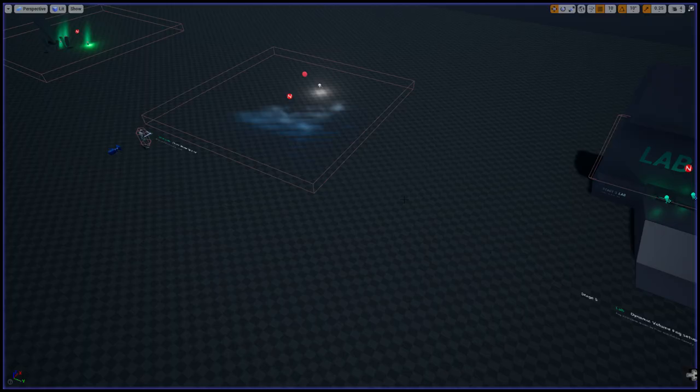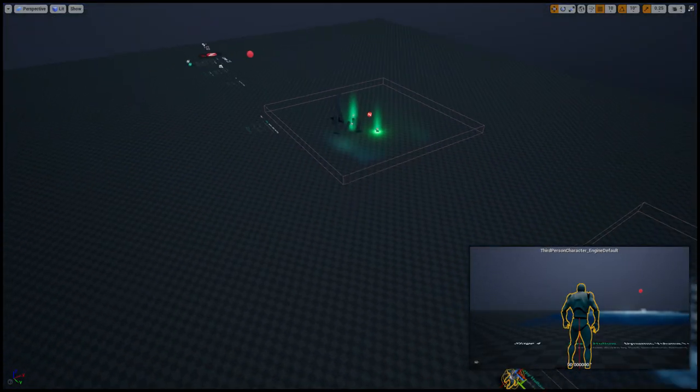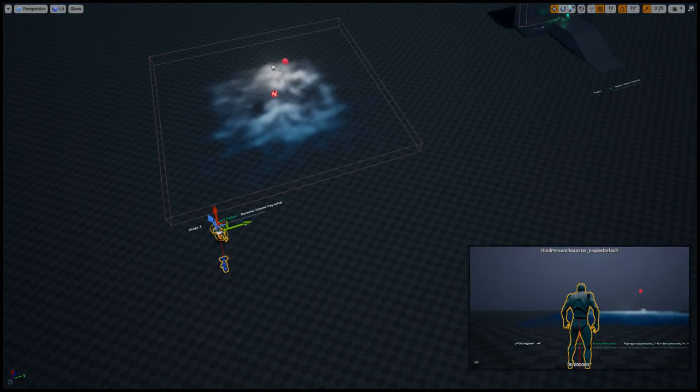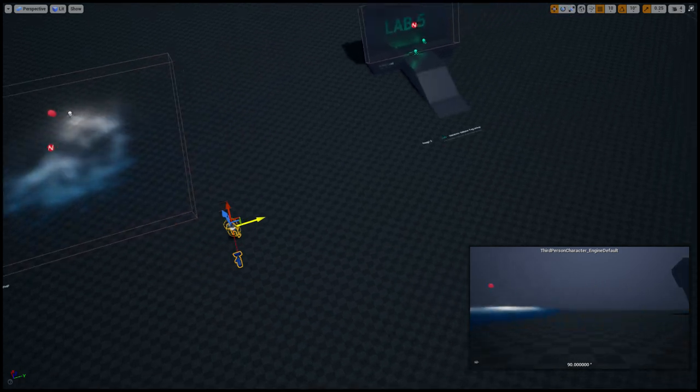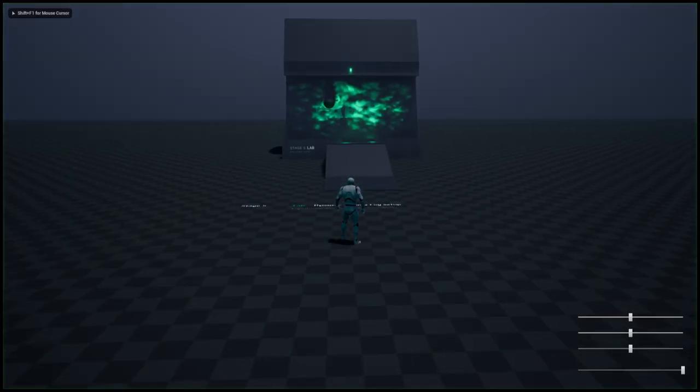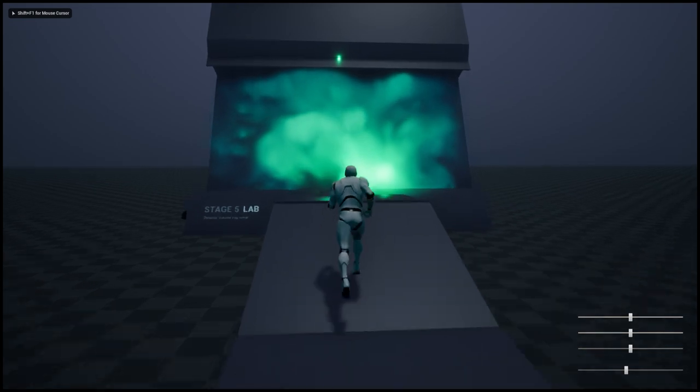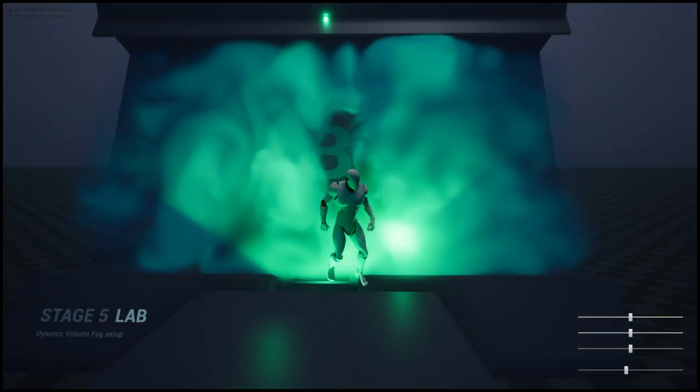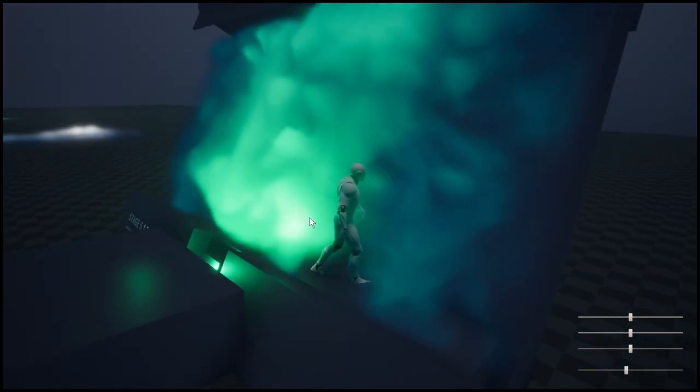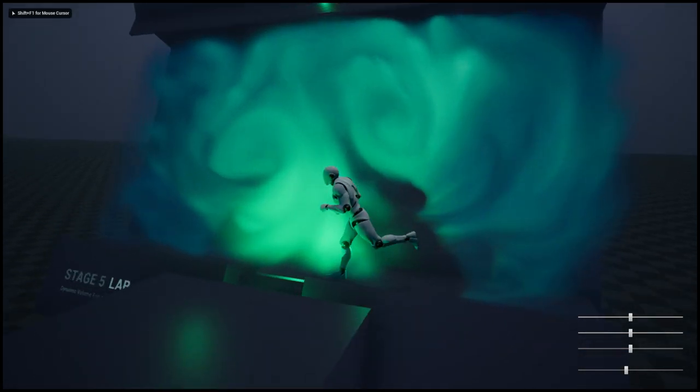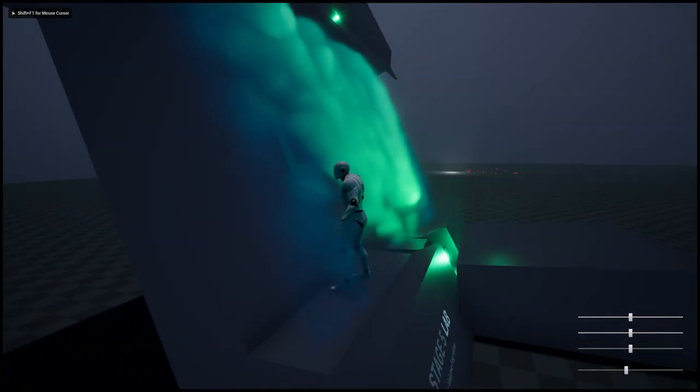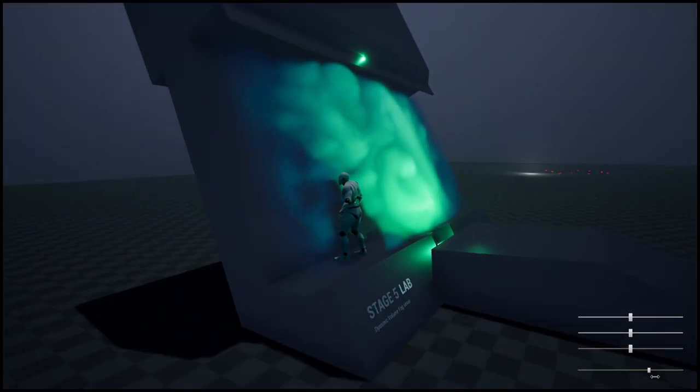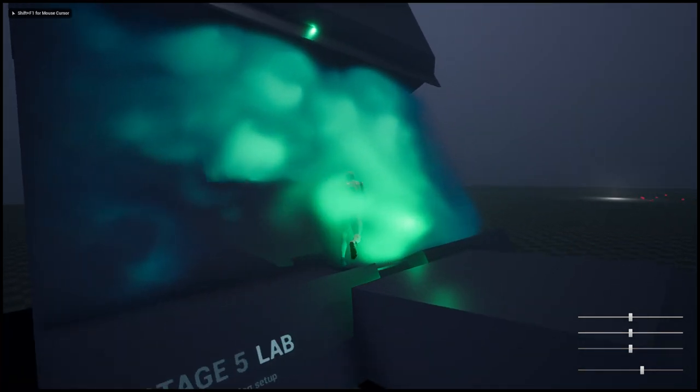I'm moving on to the next stage. Yep, the laboratory. I'm jumping in the middle. That's how it looks like, the volumetric fog.